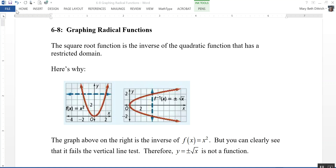Here's why. The graph of f(x) = x² is the parent function for quadratic functions. If we were to graph its inverse, it would look like this: the inverse of f(x) is equal to plus or minus the square root of x. However, this graph fails the vertical line test — a vertical line intersects the graph in two points at the same time. Therefore, y = ±√x is not a function.